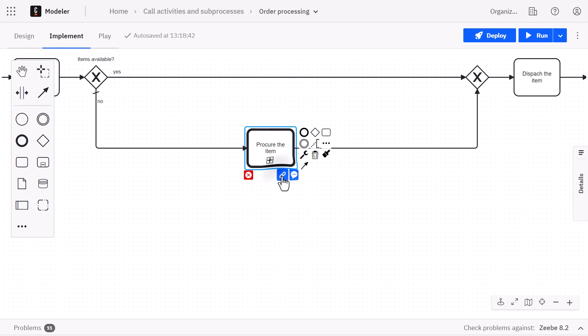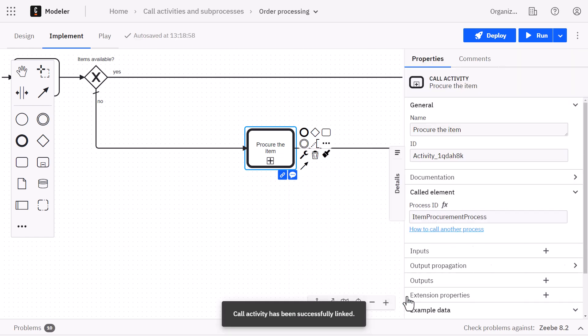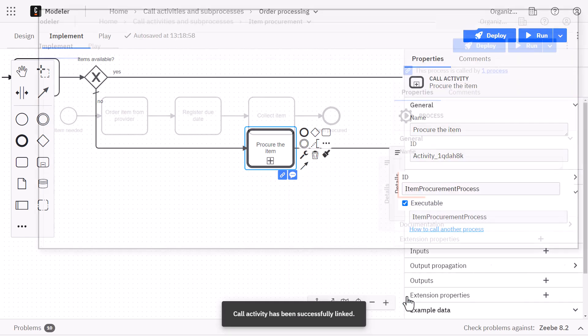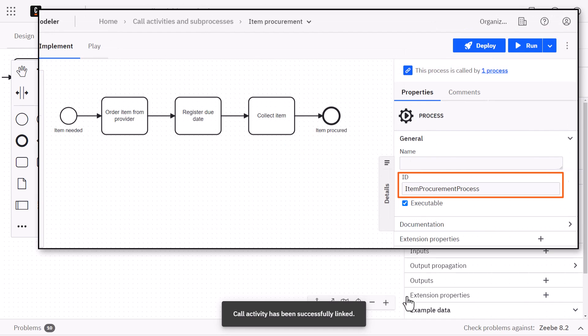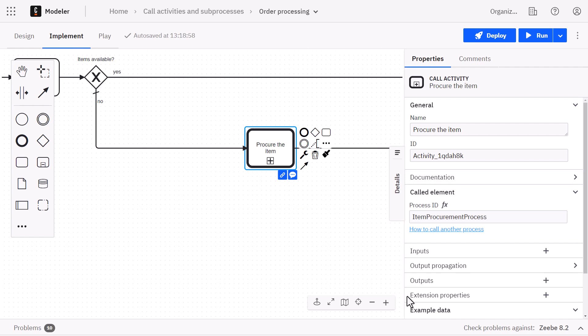Click link and select the subprocess you want to link to. Or, copy the ID of the subprocess, then navigate to call activity's called element property and paste the ID in the process ID text box.